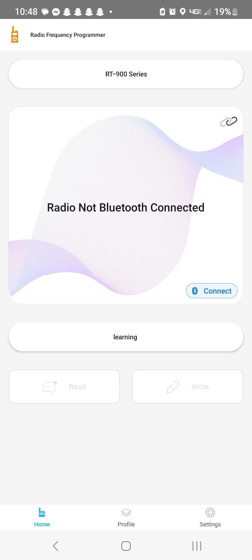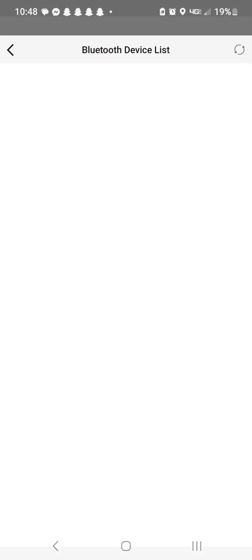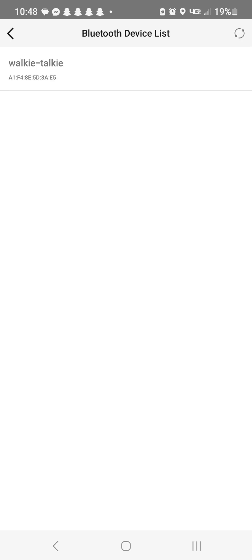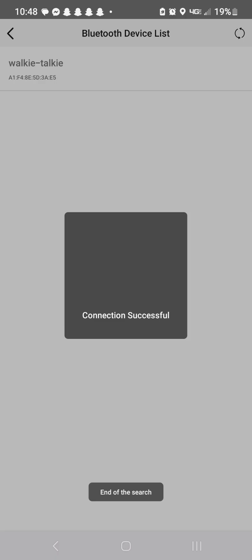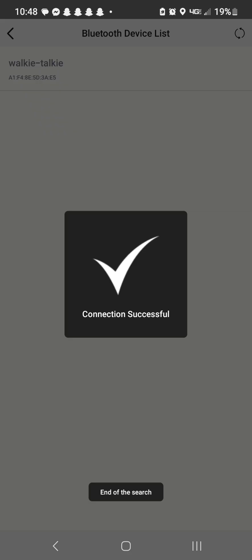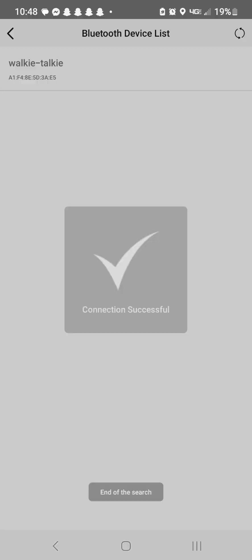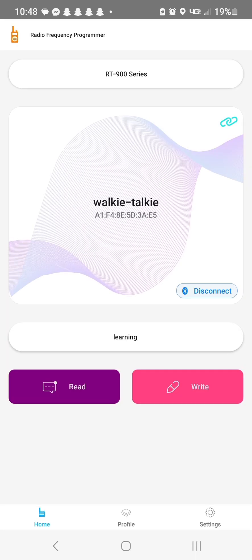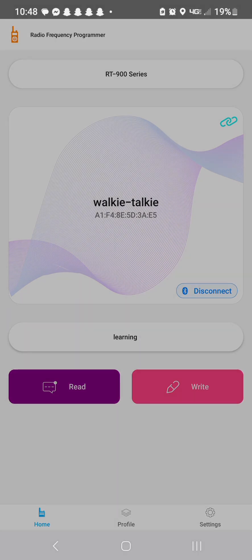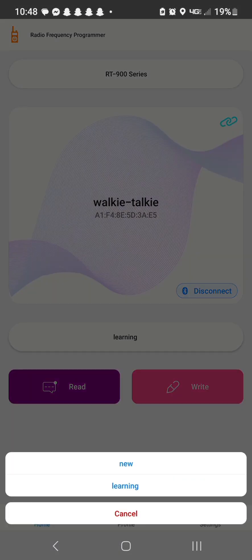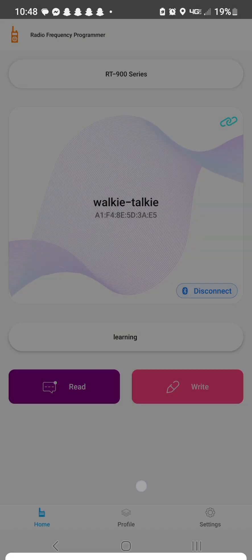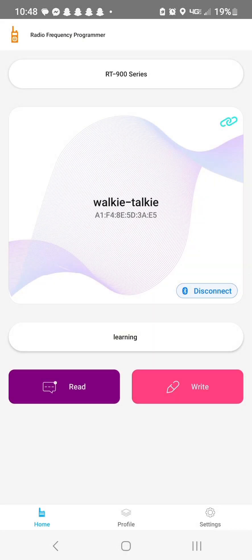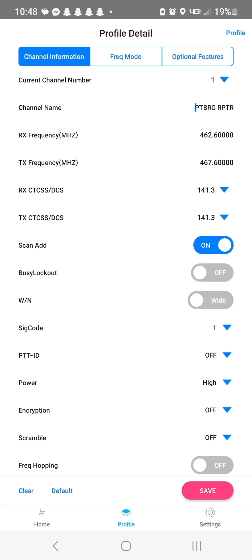All right. So the next thing we want to do hit connect again. And now we're going to show you how to put a repeater in on the Radtel 900 walkie-talkie. We're going to move a little bit faster this time. All right. Instead of reading the radio, we're going to click on learning and then go to profile.